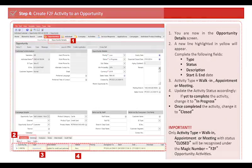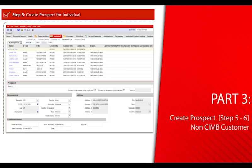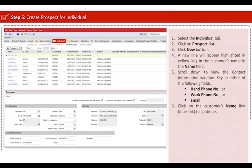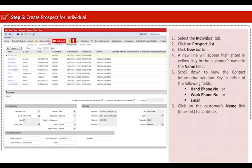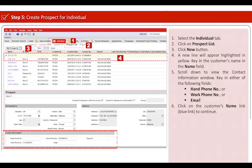Part 3: Create prospect for non-CIMB customers. Step 5: Select individual tab, click on prospect list, and then click on the new button. A new line will appear highlighted in yellow. Key in the customer's name in the name field.